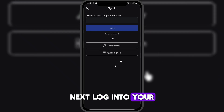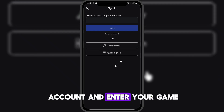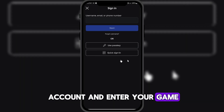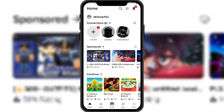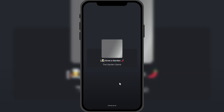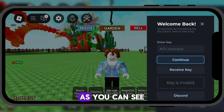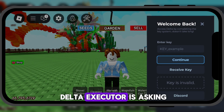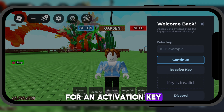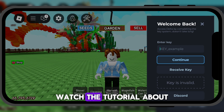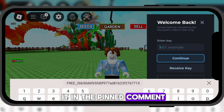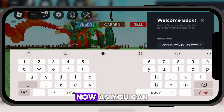Next, log into your account and enter your game. As you can see, Delta Executor is asking for an activation key. To get the activation key, watch the tutorial about it in the pinned comment.